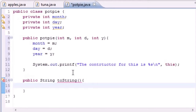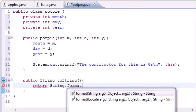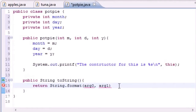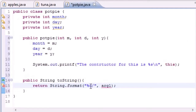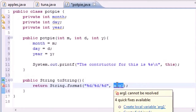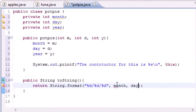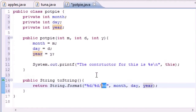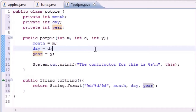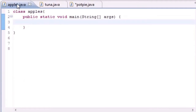The toString method takes no parameters, and in the body go ahead and return whatever format you want. So: return String.format, and then use %d/%d/%d — that's the common date format — for month, slash, day, slash, year. That gives you the month/day/year format.